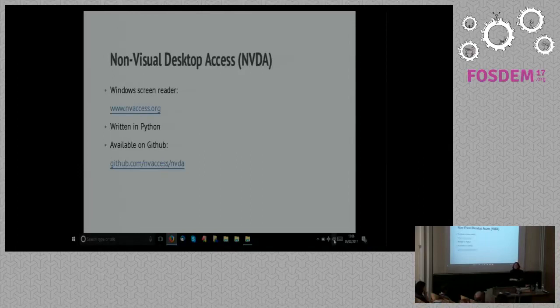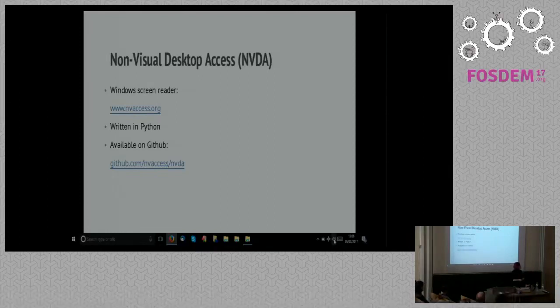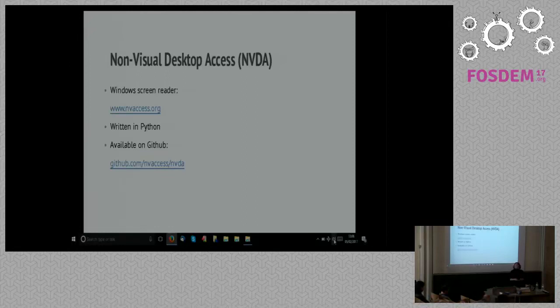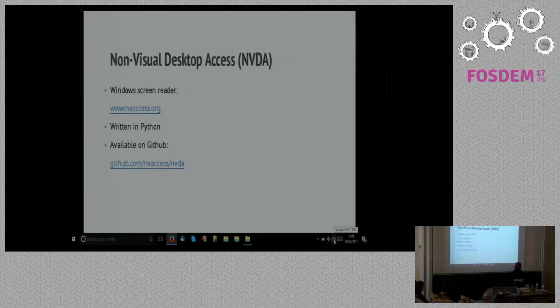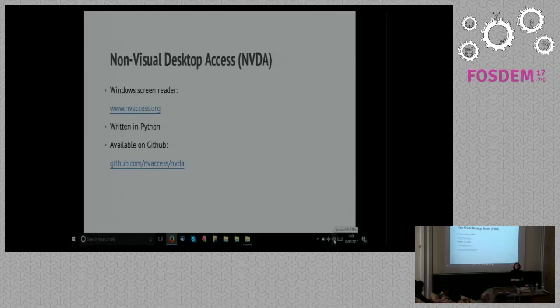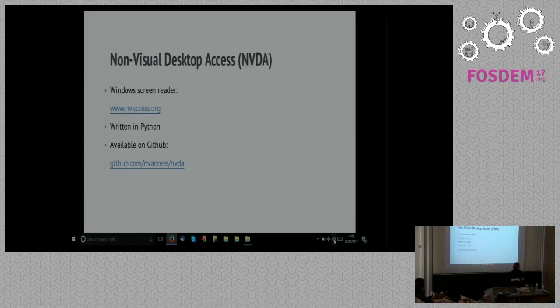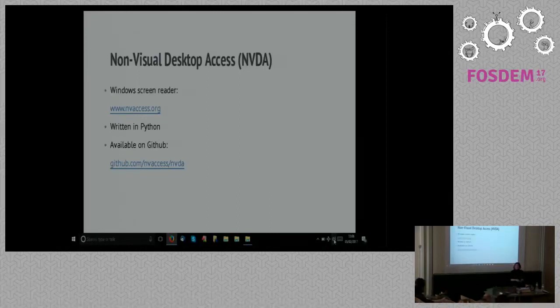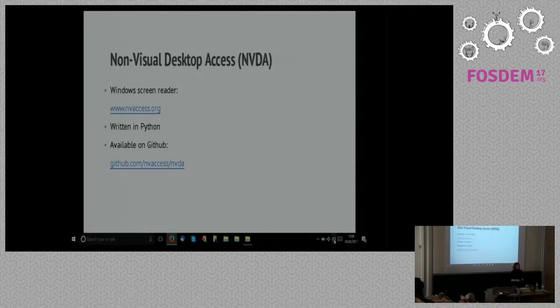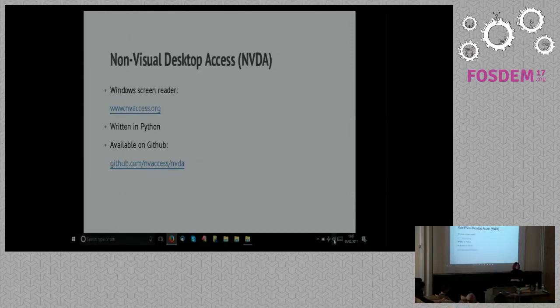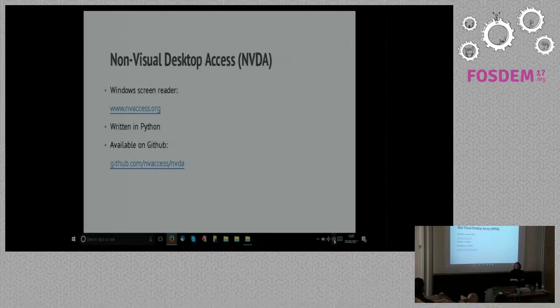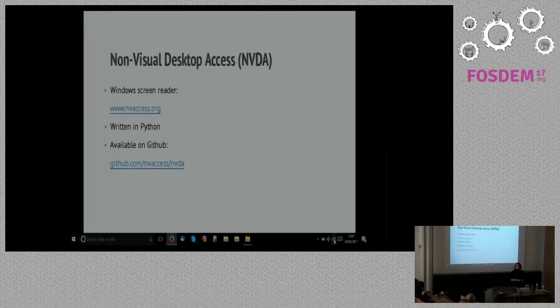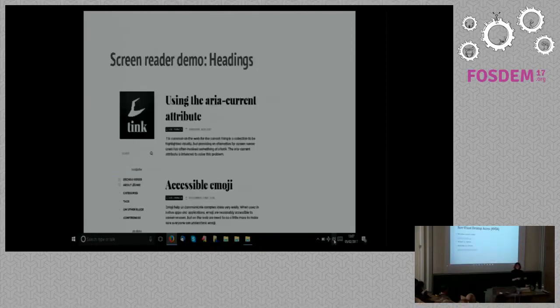So the first project is NVDA, non-visual desktop access. It's a project being developed on GitHub, led by a couple of guys who are themselves blind, and they have created this screen reader, which is of course freely available as it would be as an open project. A screen reader, if you're not familiar with it, is a piece of software that converts pretty much everything you see on screen into text, and then spits that text out either as synthetic speech or as refreshable braille. What's really remarkable about the NVDA project is that until it came along about 10 years ago, the average cost of a screen reader for a Windows user was somewhere in the region of 6, 7, 800 euros or more, seriously expensive pieces of kit, and NVDA came along and completely changed that.